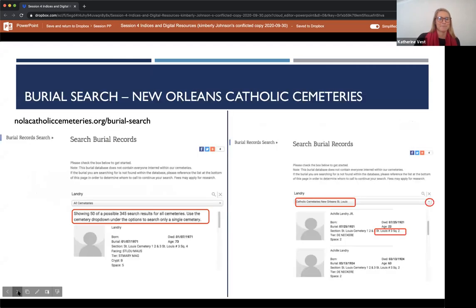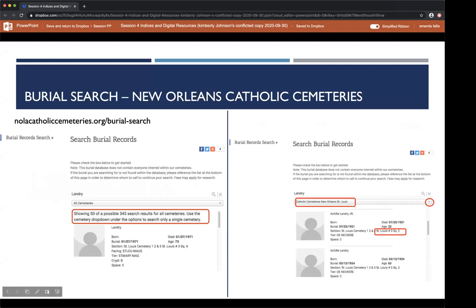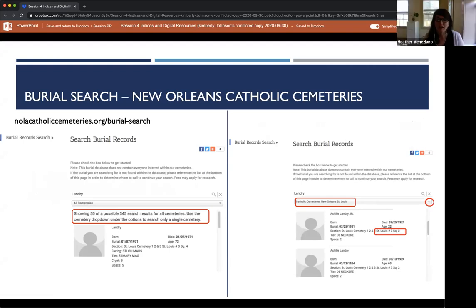Hello everyone, I'm Heather Veneziano, Director of Public Engagement and Development for New Orleans Catholic Cemeteries. During session two, we briefly touched upon the burial search function found on the website of New Orleans Catholic Cemeteries at nolacatholiccemeteries.org. Today we'll be learning about it in more depth. As stated in session two, the search function is not a comprehensive database of all individuals interred within our cemeteries — the information was sourced from typed index cards housed within our main office. If the burial was not on one of those cards, it was not included. However, it is a great starting point nonetheless.